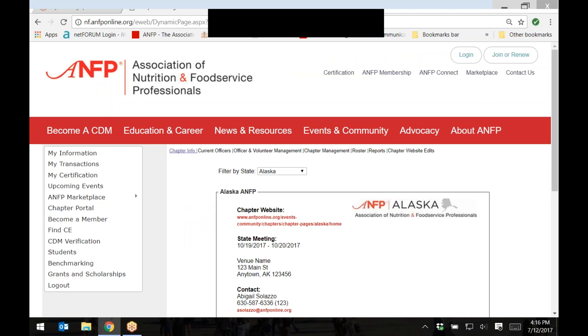Once you are on the main chapter portal information page, click on the link titled chapter website edits.